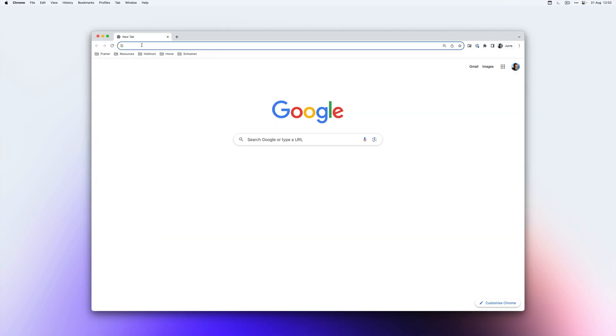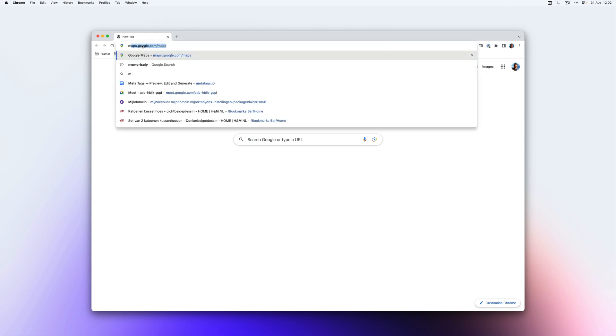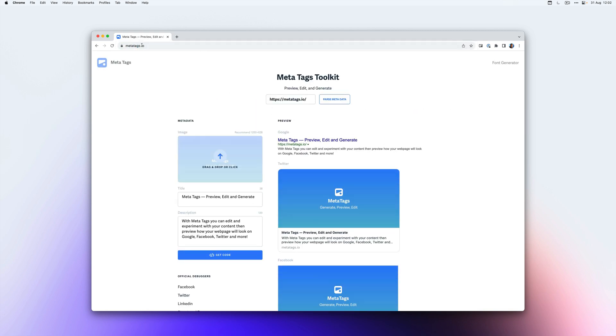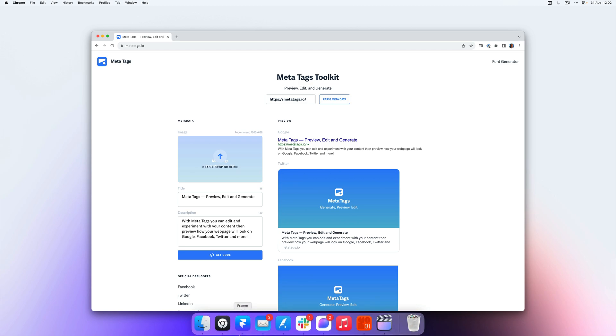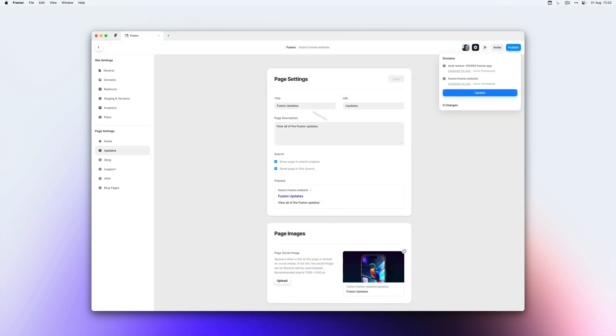And to check if all of the info is set correctly, we can go to the website metatags.io. And I'll go back to Framer and open my website.